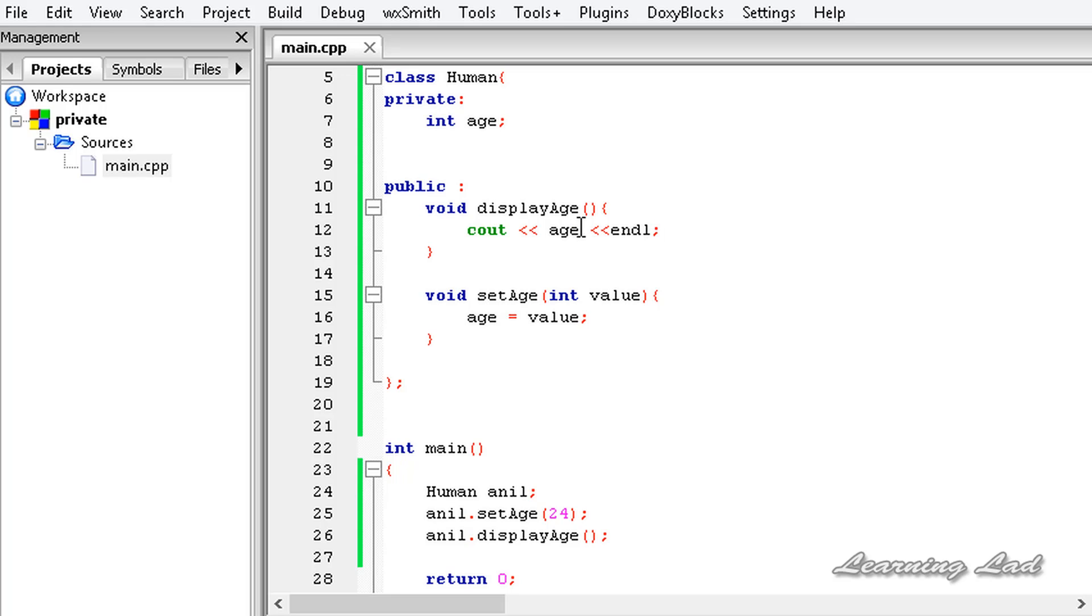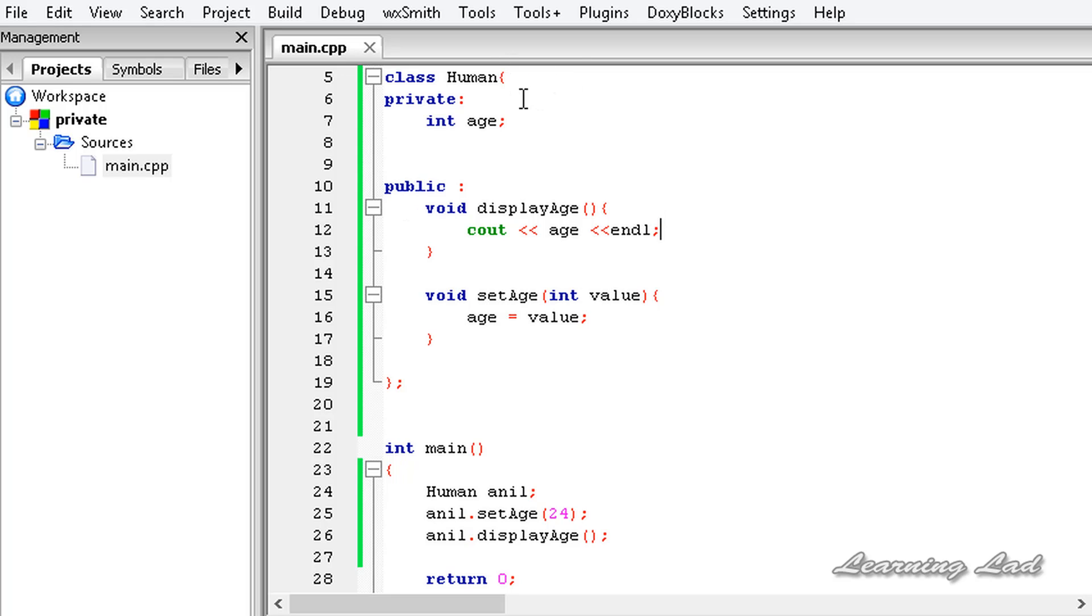And here in this display age function or method, I can display my age however I want. I may display it younger or older because the user doesn't have access to the age directly. So whatever I display to him, he should believe that. So here what I can do is I can make this function display my age five years younger. So I can write age minus five here.